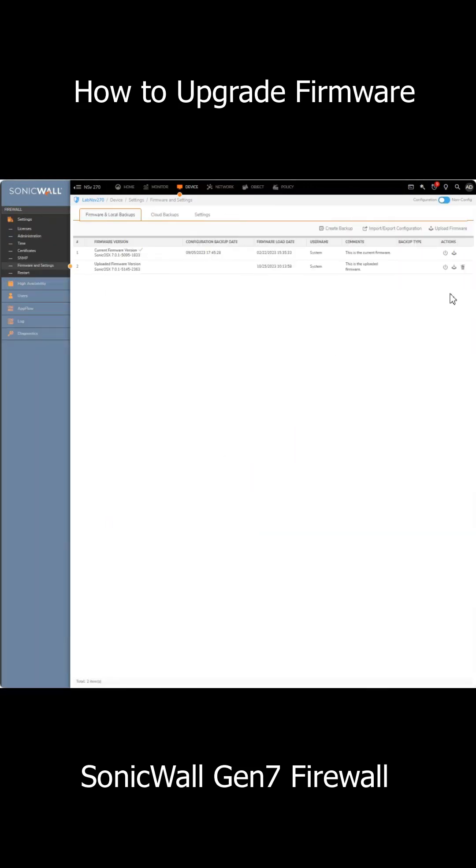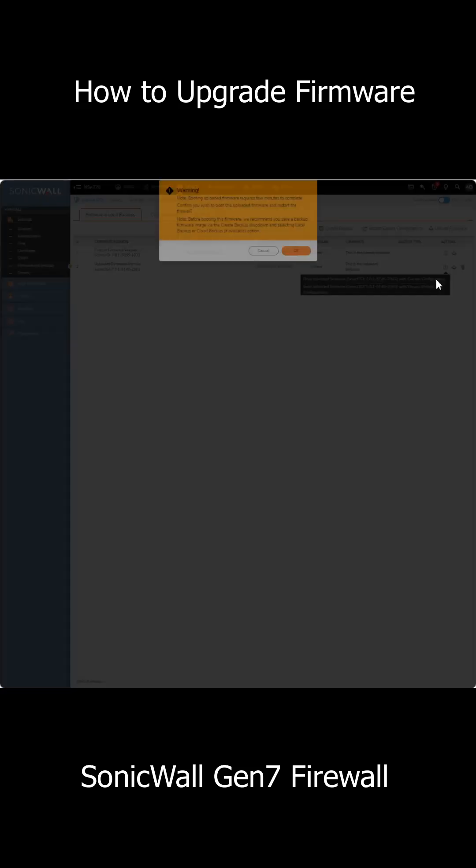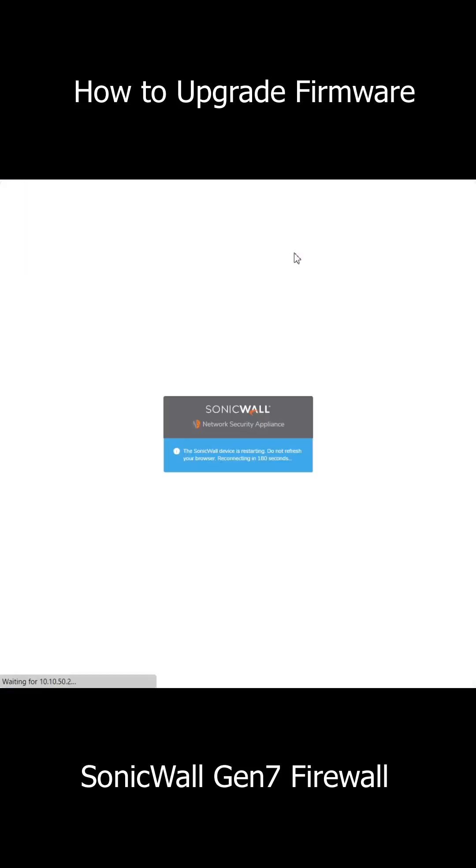Once the upload is complete and the screen refreshes, click the wee little power button beside the appropriate firmware version. Hit boot uploaded firmware with current configuration and tada, you're done.